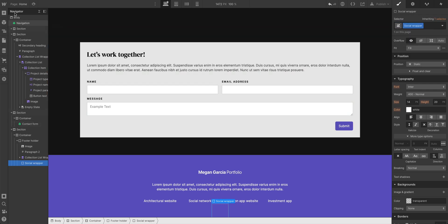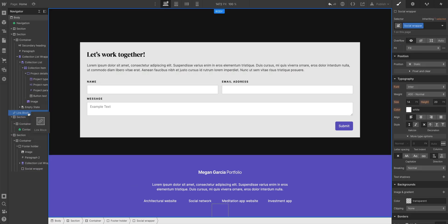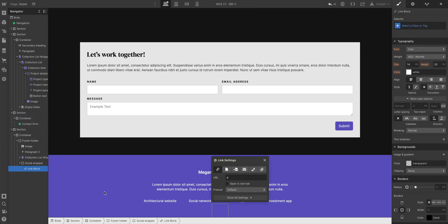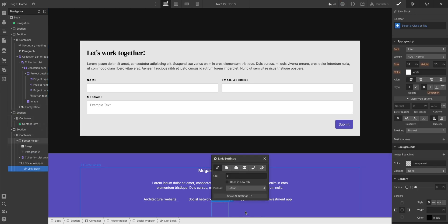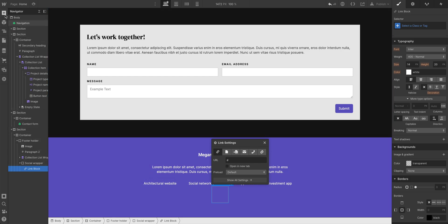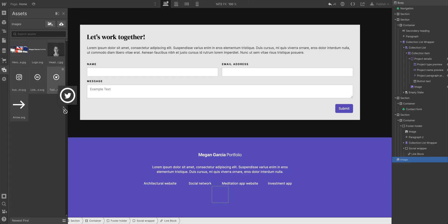And we'll put three link blocks inside. One for each of the social buttons we're going to have. So we'll have one, let's copy and paste. Actually before we do that, let's add an image.